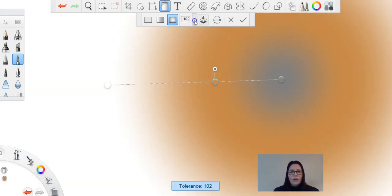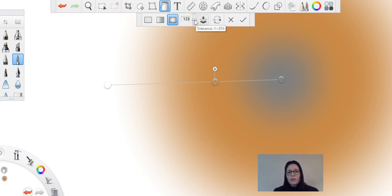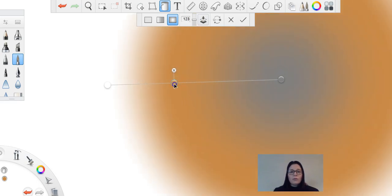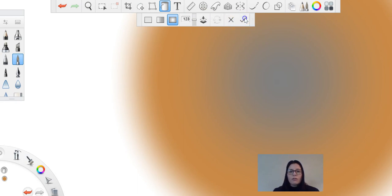You can also use this little guy here, which will change the tolerance of your gradient there. And then you can cancel or OK what you've done. Yep, I'm happy with what I've done, or I can close it.